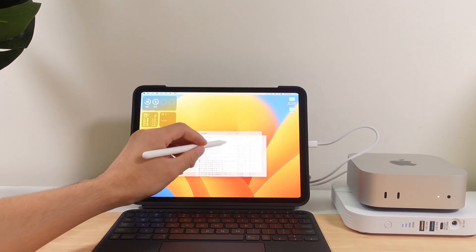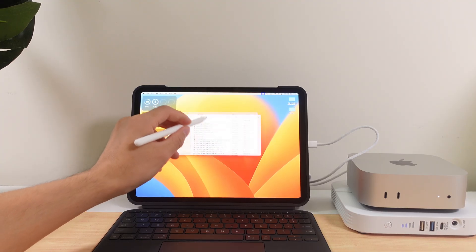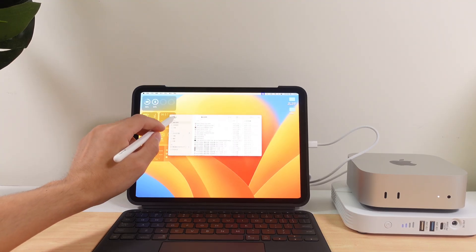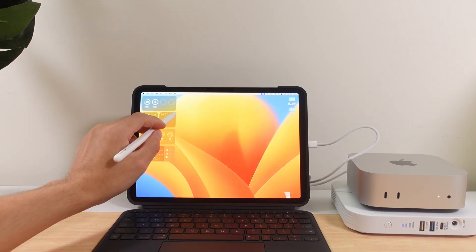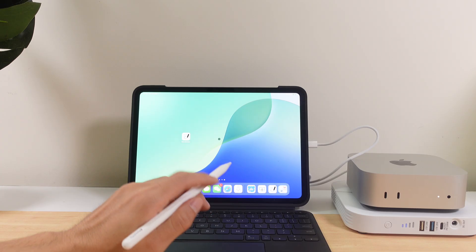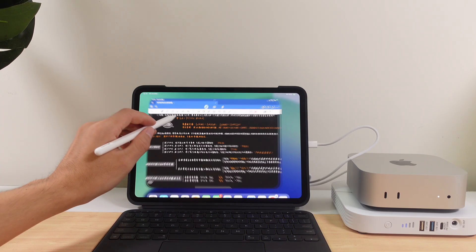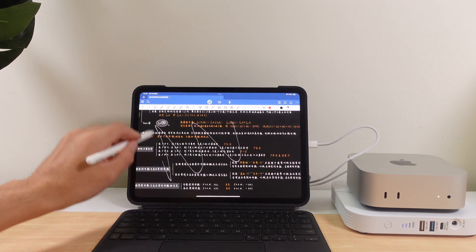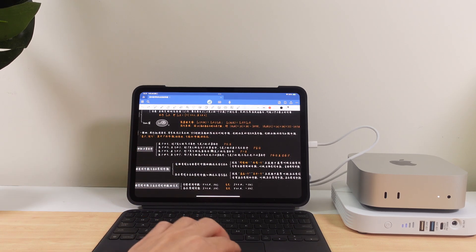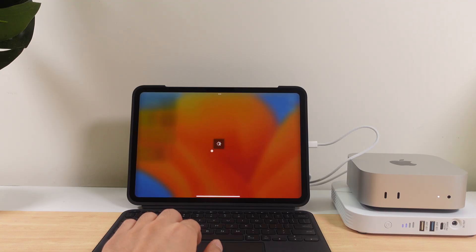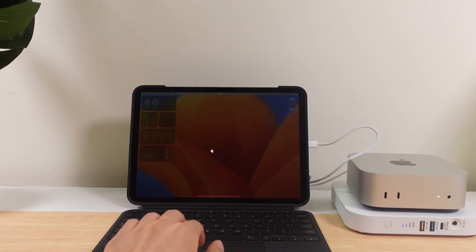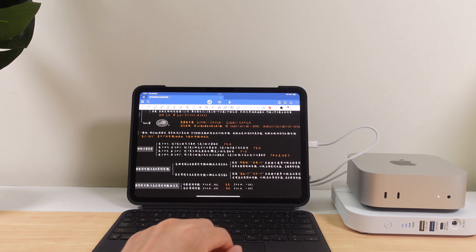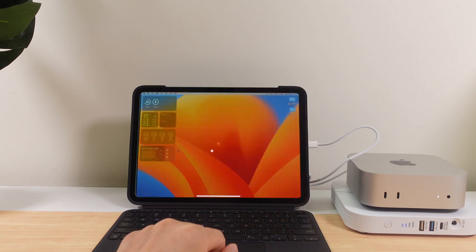MacBooks have never had a touchscreen, but with this setup you can finally experience touch-enabled Mac OS, and in some ways it feels even more flexible than a MacBook. What makes it even better is that you can switch seamlessly from iPad OS back to Mac OS on the Mac Mini and back again anytime. It's like having two systems in one.